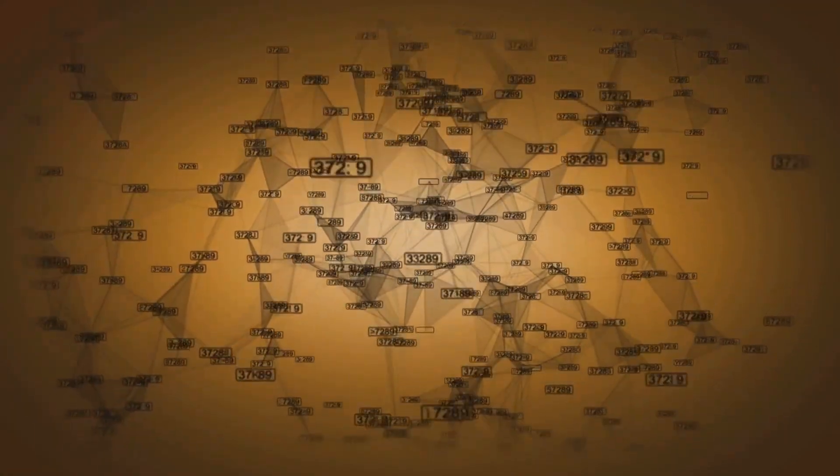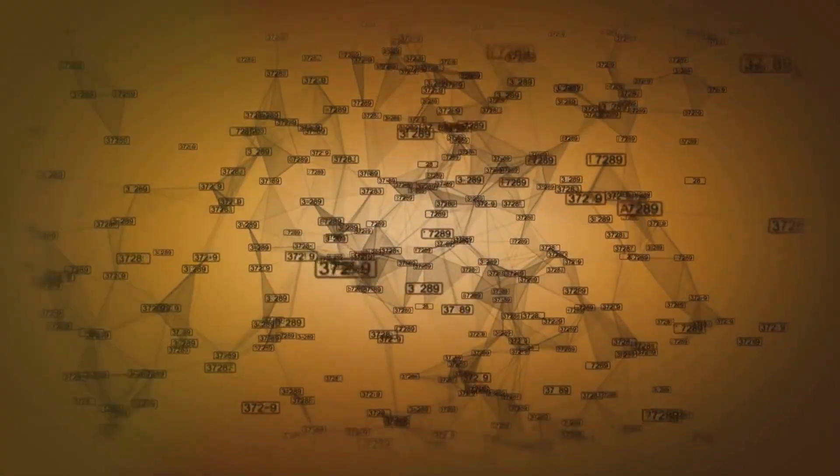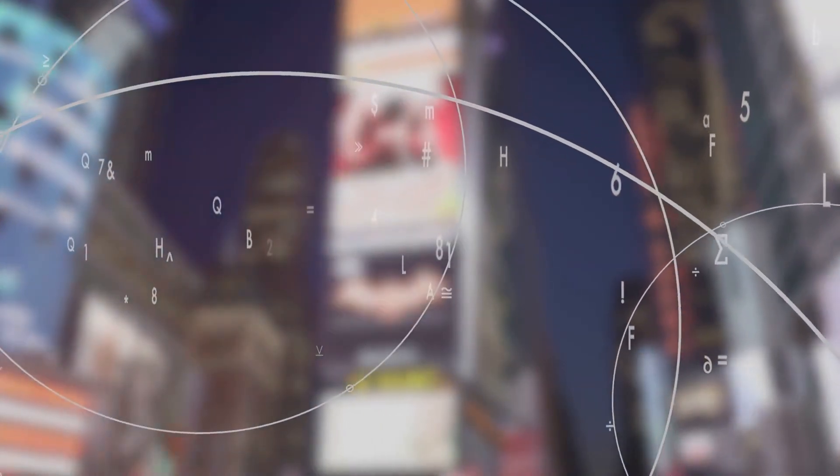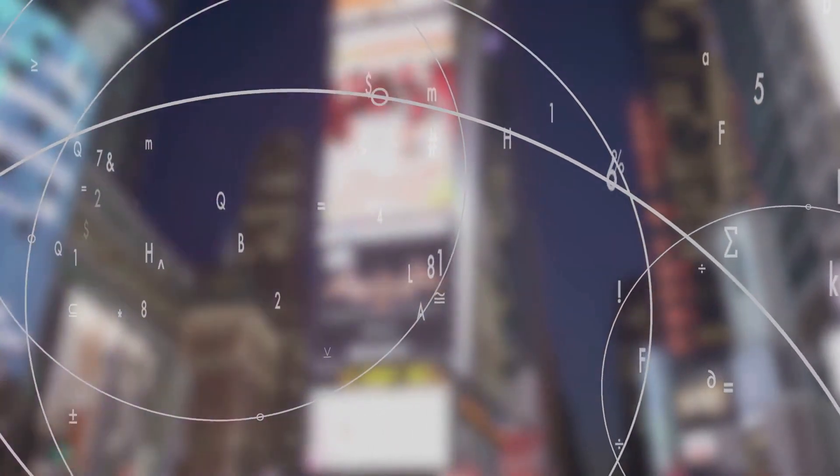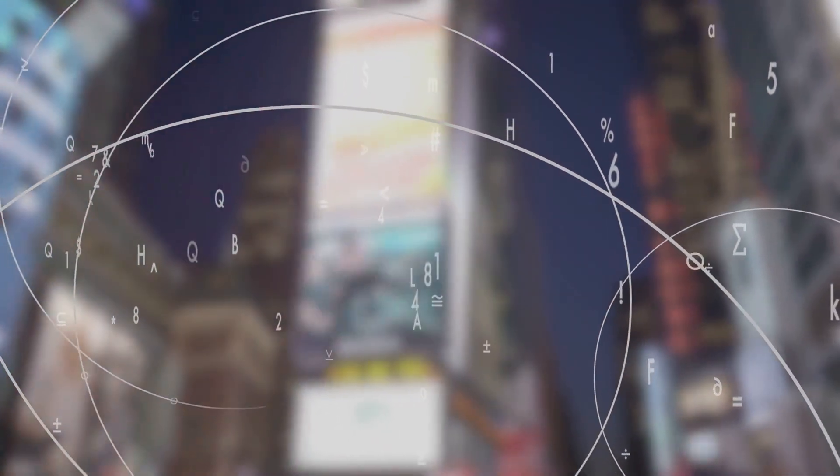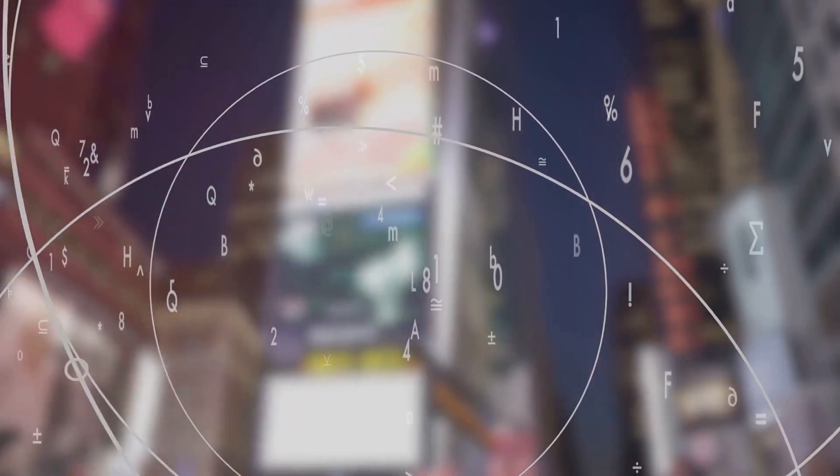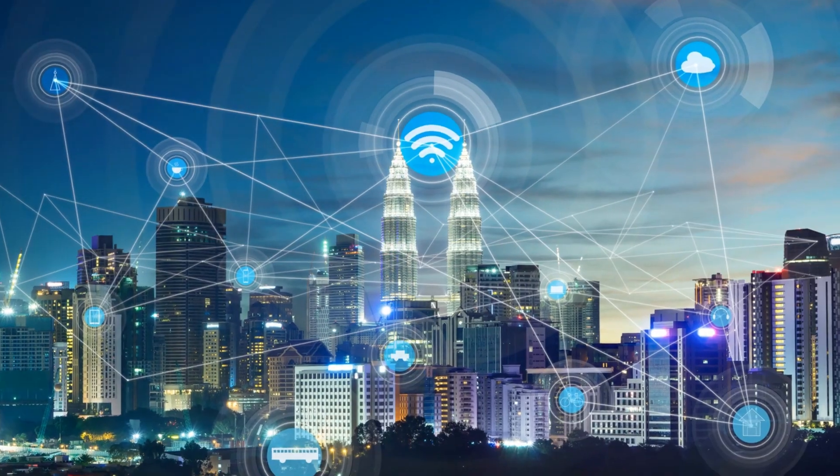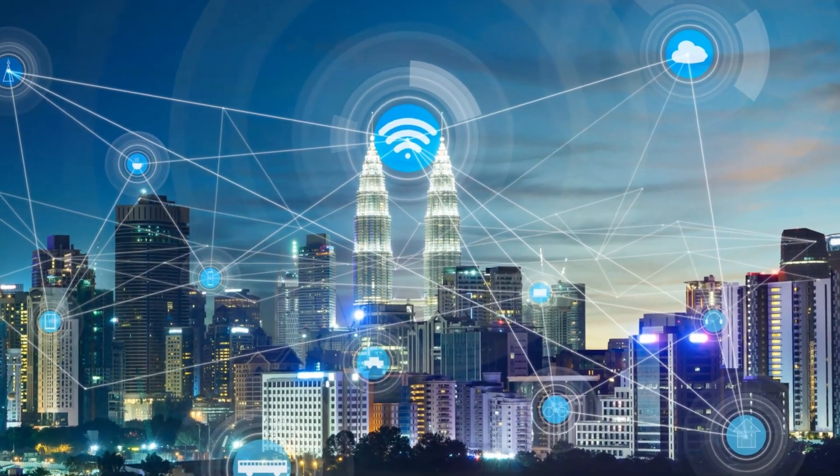But what makes BGP so unique? It's all about the flexibility and control it offers. BGP doesn't just find any route, it finds the best one based on a range of parameters. This makes it a critical component of the Internet's backbone, helping connect different networks, or autonomous systems, across the globe.